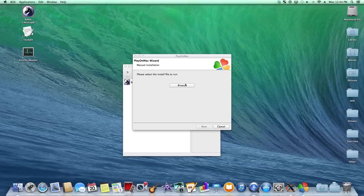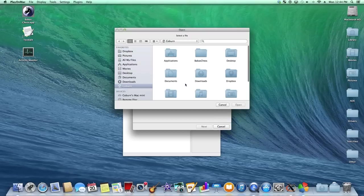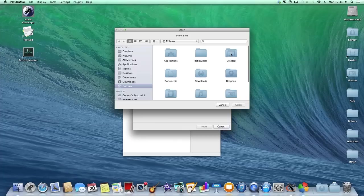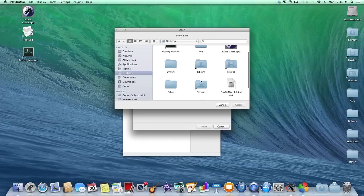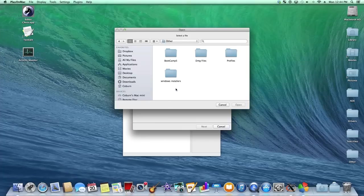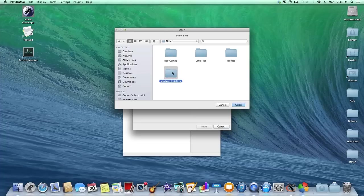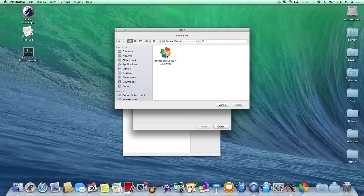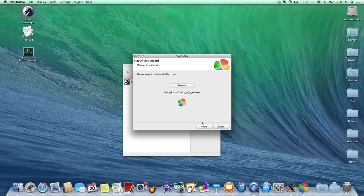And now we can browse for application to run. This will be the downloaded exe installer that you want to run. It'll probably be in downloads for you, but since I've already downloaded this program, it's over here. Open up here. Hit next.